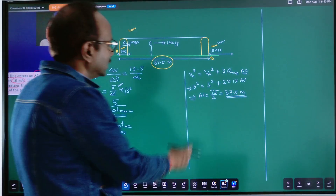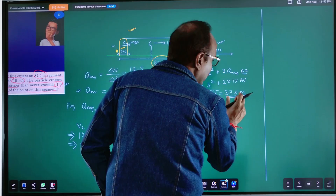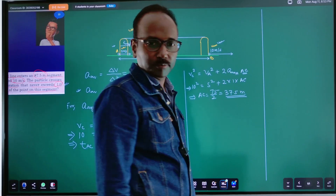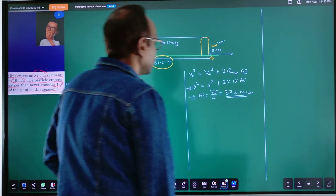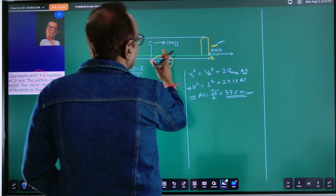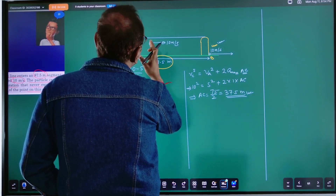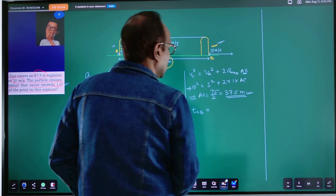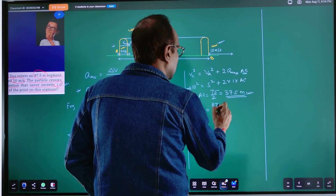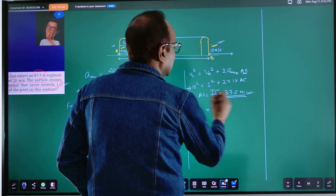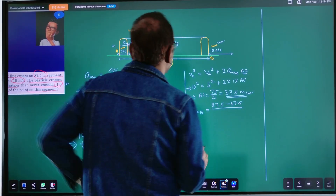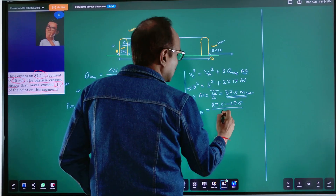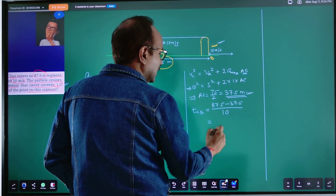AC is the minimum distance — 37.5 meters — in which the particle velocity can be increased from 5 m/s to 10 m/s. The time taken by the particle to travel from C to B will be: AB minus AC = 87.5 minus 37.5 = 50 meters. The velocity throughout C to B is constant at 10 m/s. So time from C to B = 50 divided by 10 = 5 seconds.